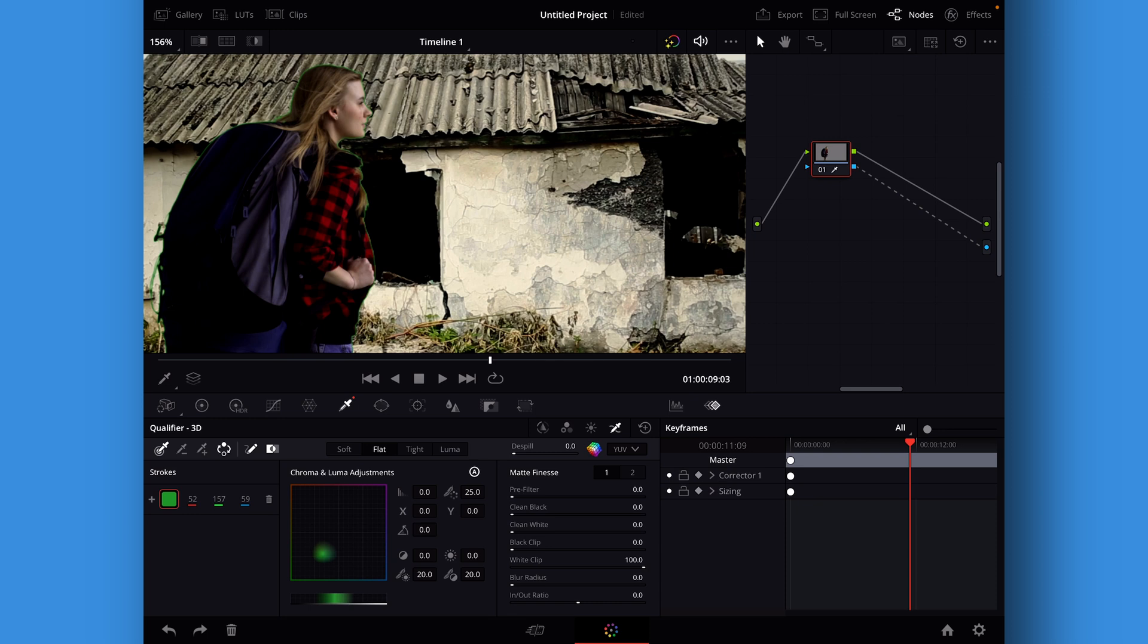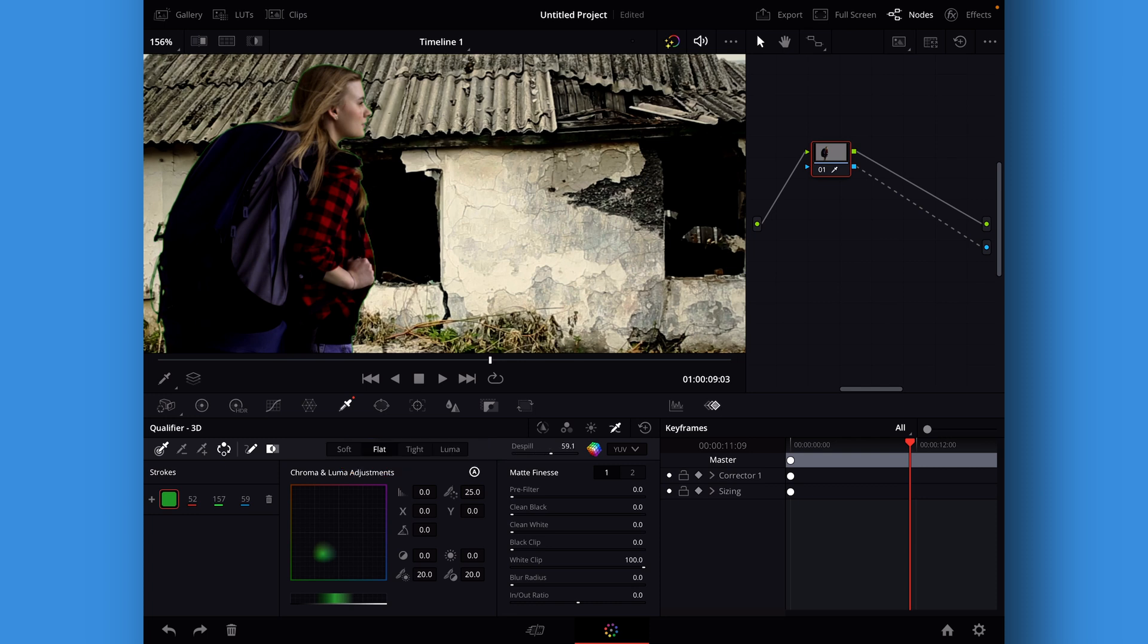Now we're going to take care of our green spill and we can do that if we go in here. We have a de-spill option and we're just going to bump that all the way up. There we go.